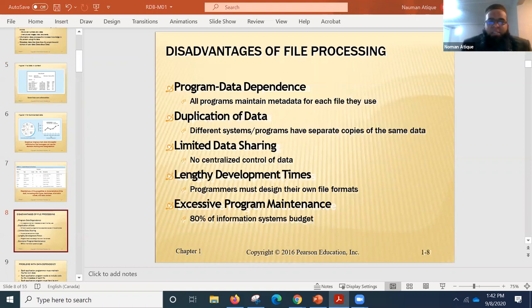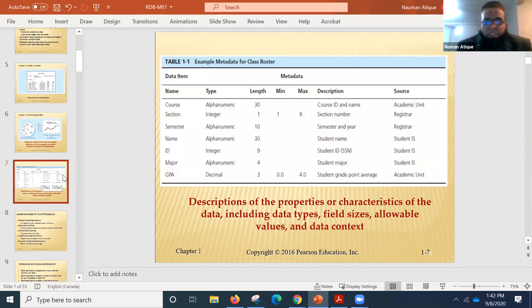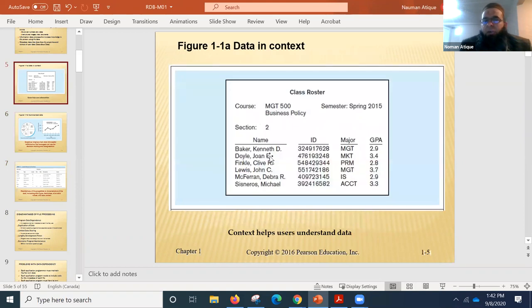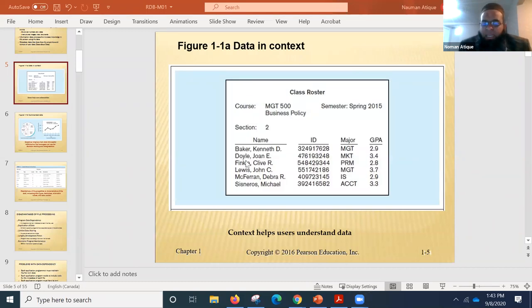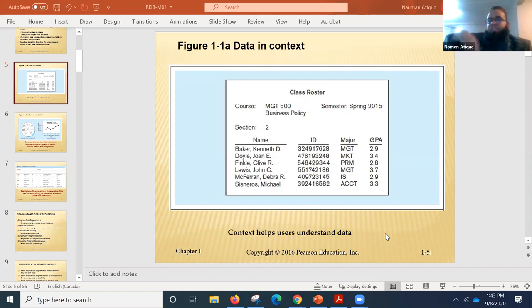Now, disadvantages of a file system. Before that, let's have an interesting conversation: if you had to create a program that stores class roster data — without any database — how would you do it? Students suggest: vector or map, linked list, hash table, class or struct, binary tree, 2D array.